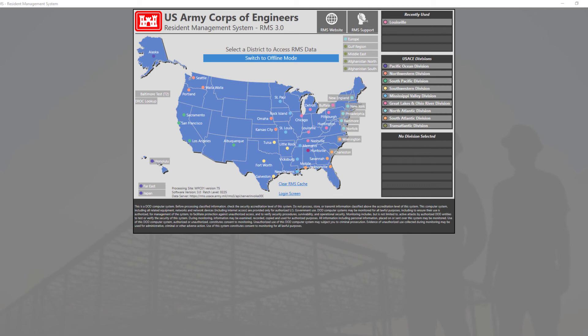In the right-hand corner, you will see a tile that says RMS Support. This is the same for both government and contractor mode.